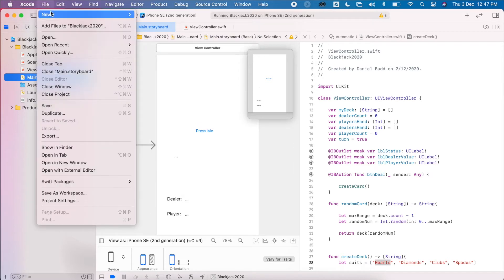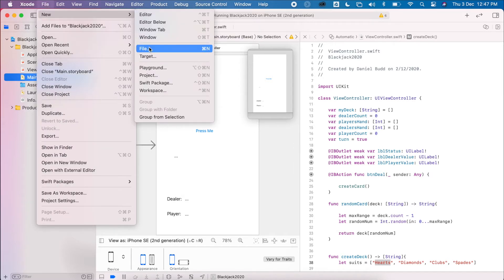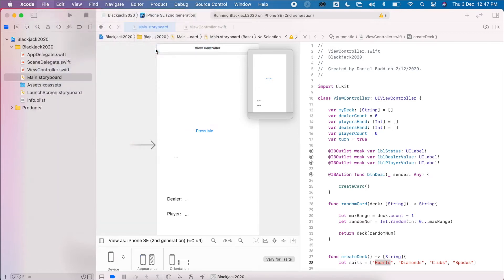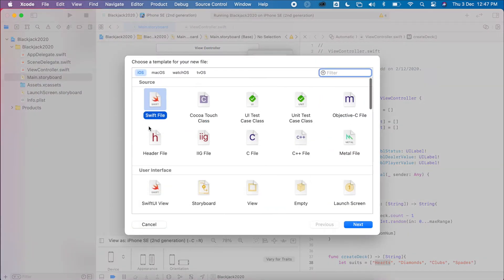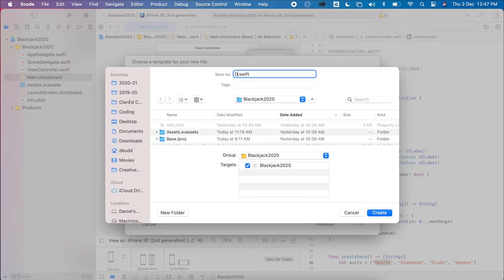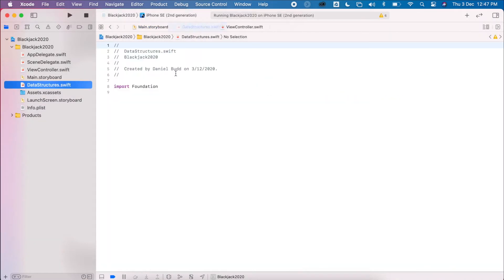The first thing I'm going to do is create a new file — File > New File, not a project, just a file. I'll select a Swift file and call it 'data structures'. This is now included in my project, so when it compiles this file will be accessible to all other view controllers — when I'm in ViewController.swift I'll be able to reference the data structures I create here.